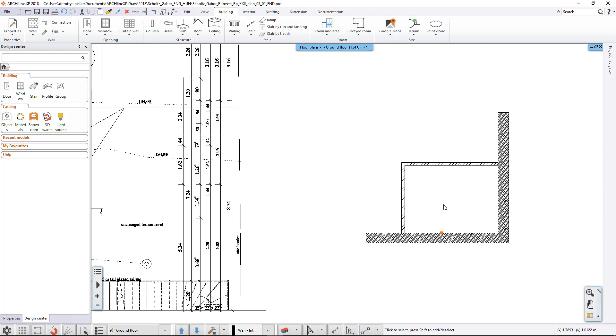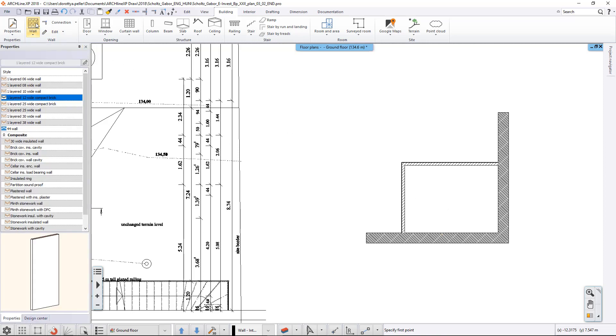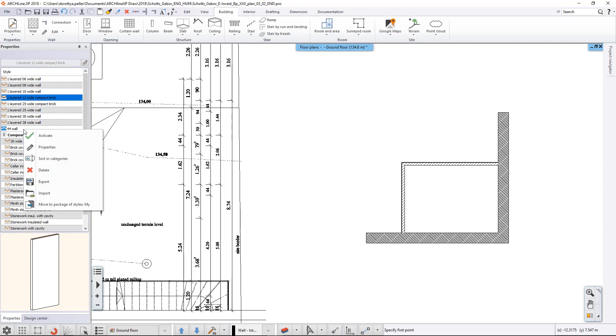However, if we want to use it in future projects, we have to move it to the user's package of styles. To do so, we start the Wall command again, but this time, we right-click on the 44 wall style.